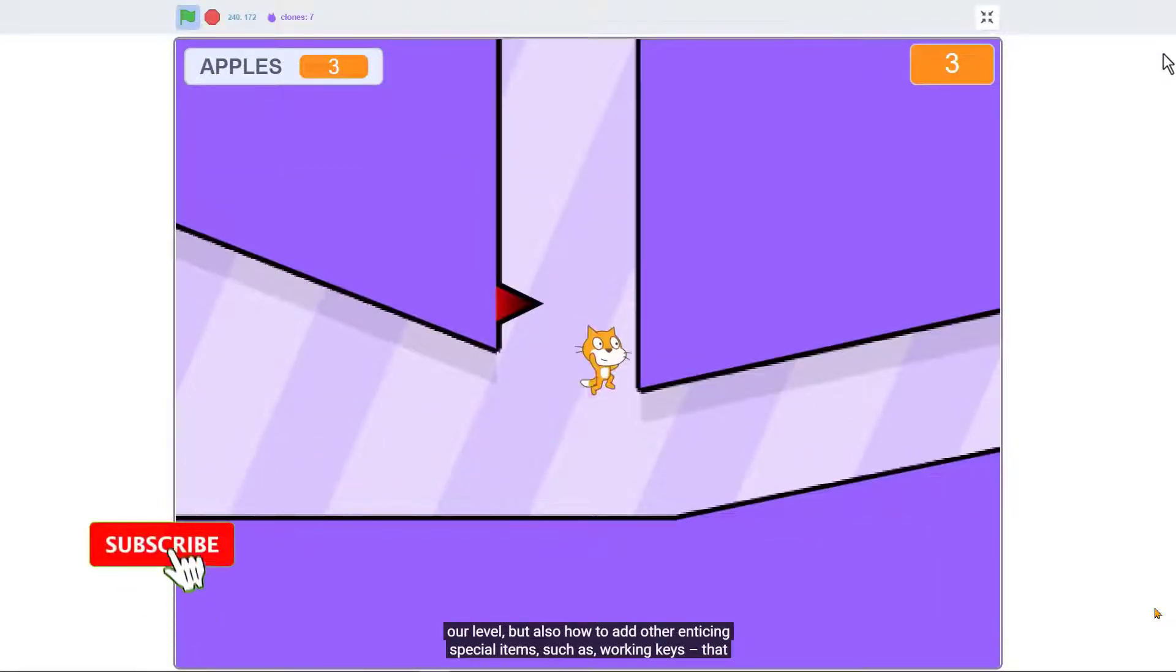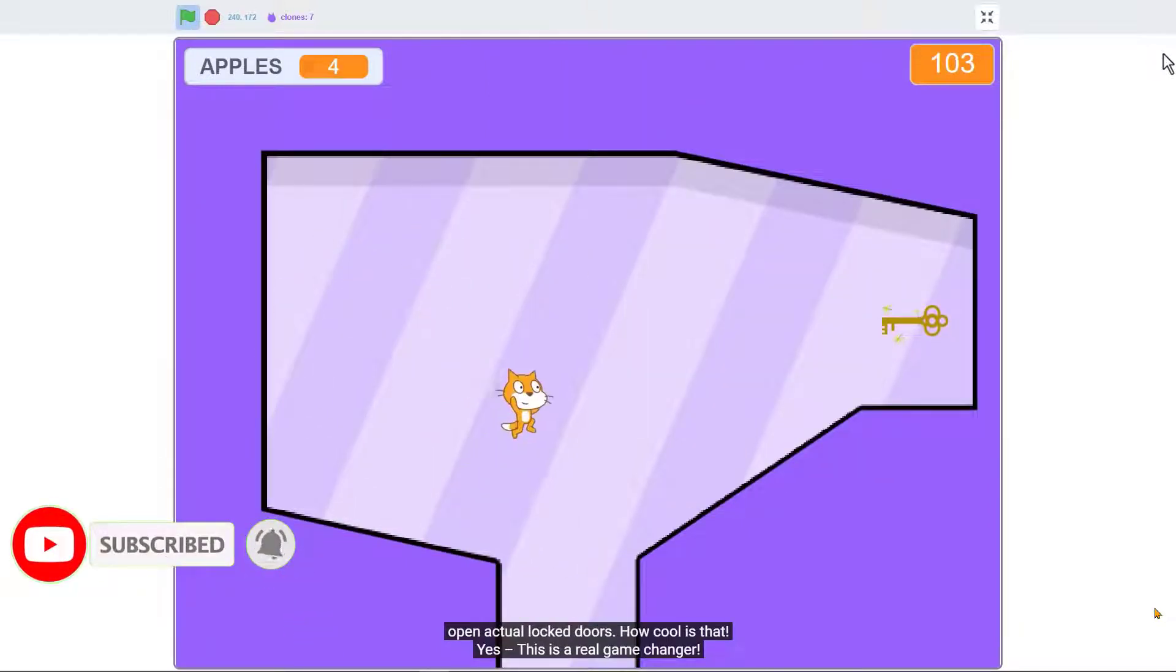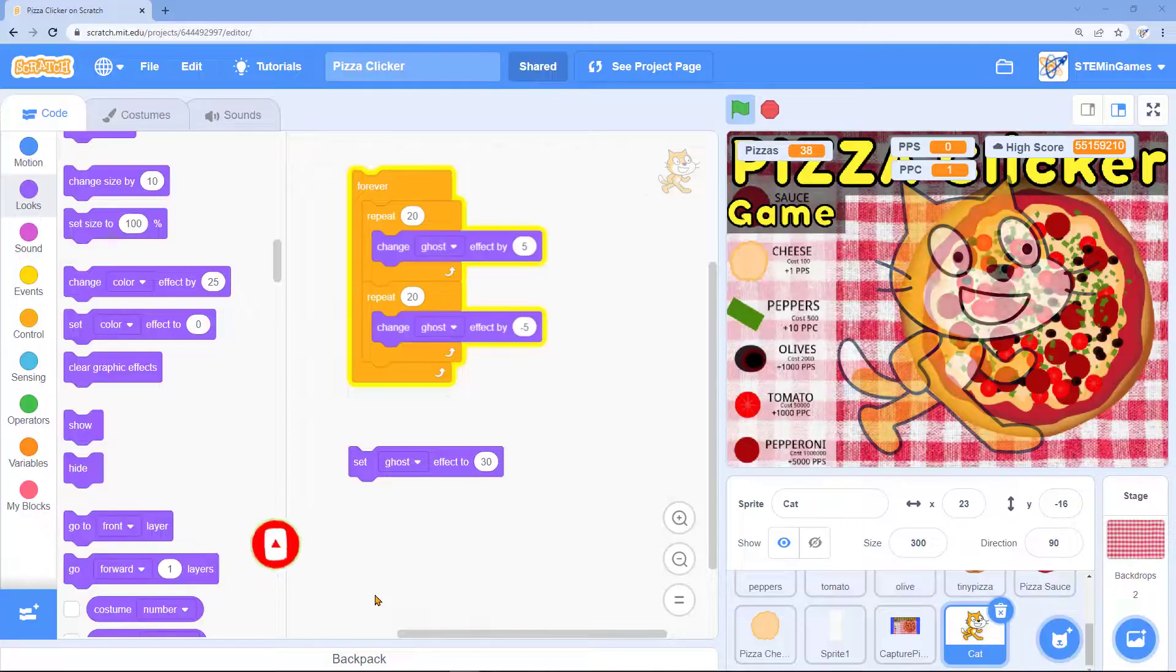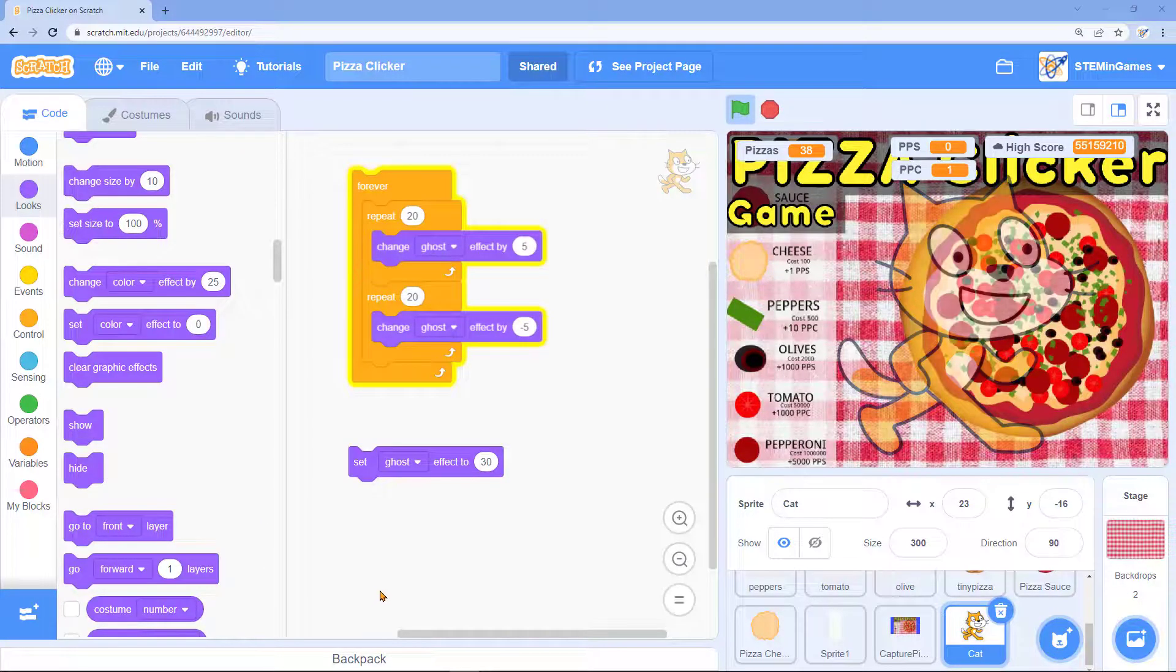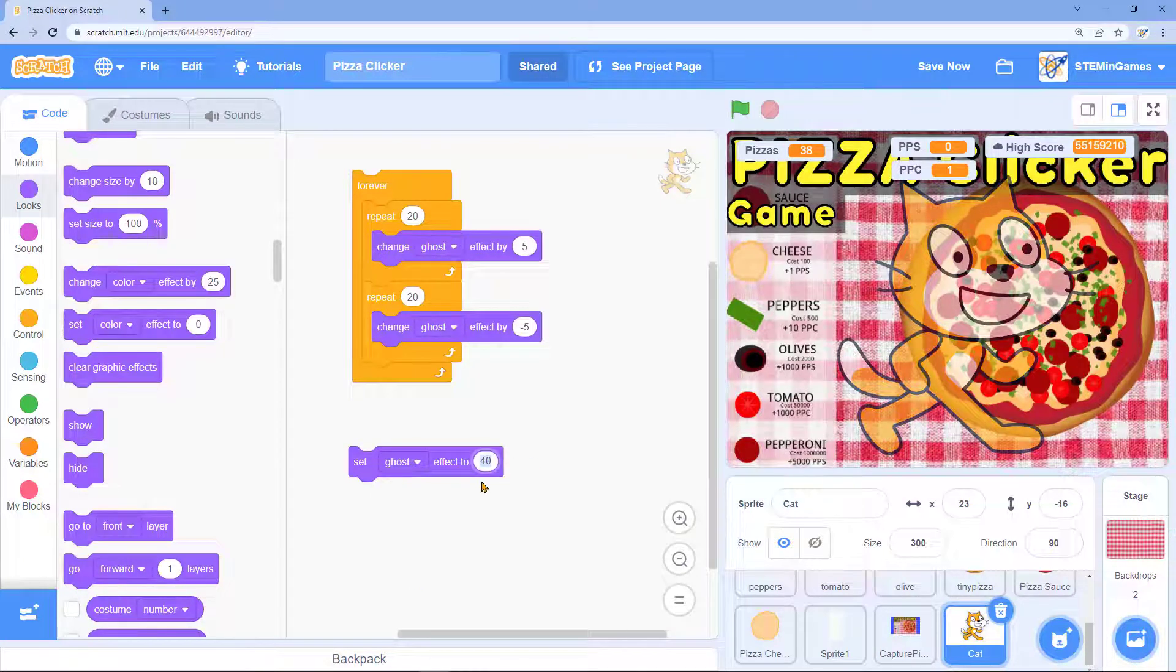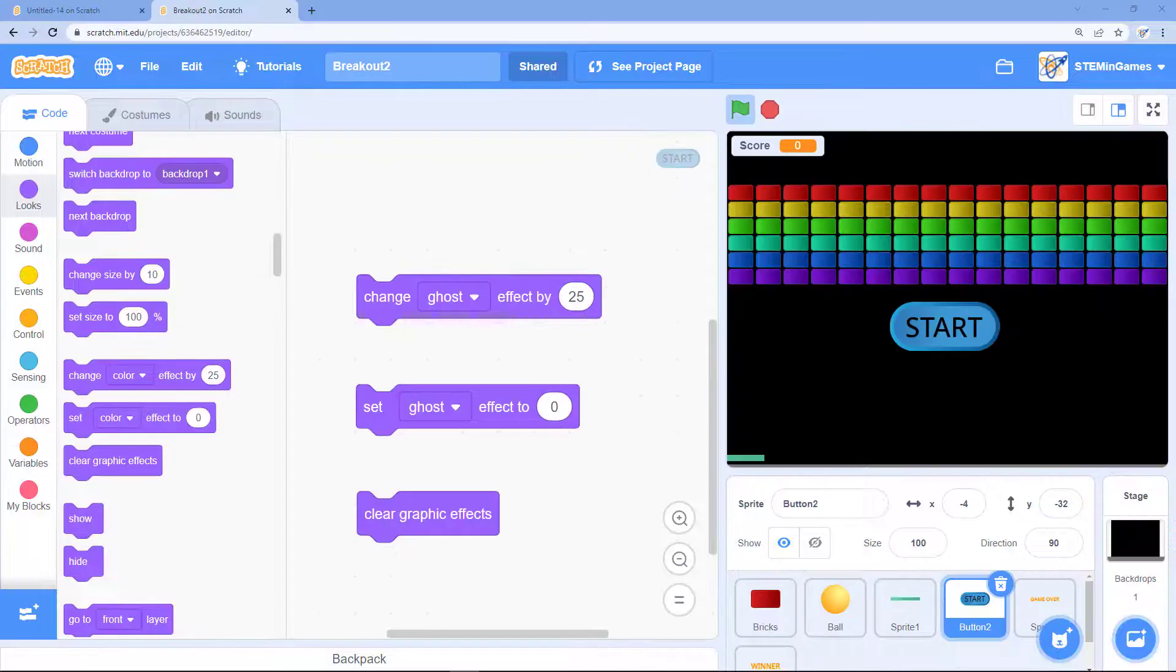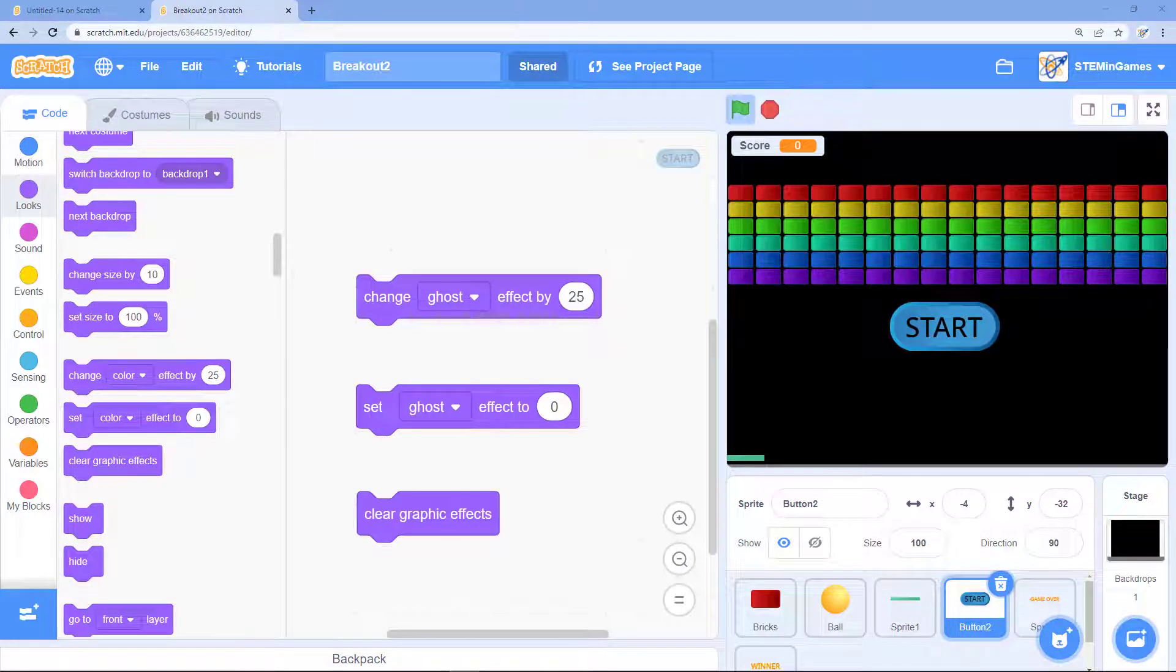Many times in our games we need to remove something or add something and it can look even better if we make it fade in and out instead of just disappearing. Sometimes it's not fading in or out, it's just transparent. You want to be able to see through it a little. In Scratch we use the ghost effect to accomplish all these things.